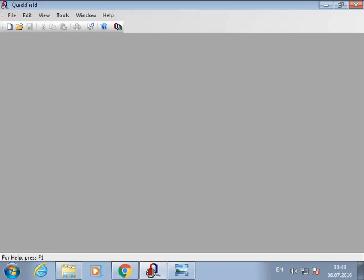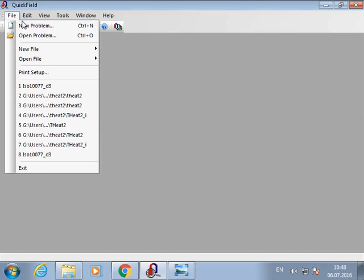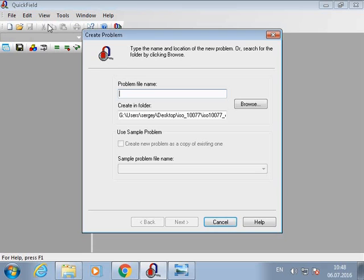Now let's go to QuickField and let's solve this problem from scratch. First we should create a new problem. We type problem name.